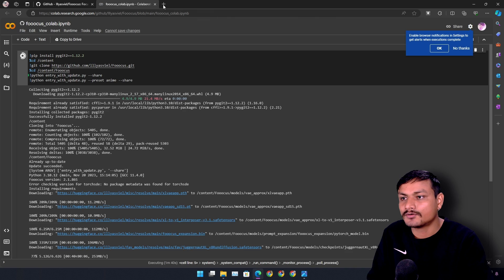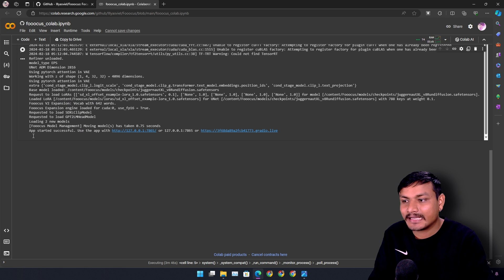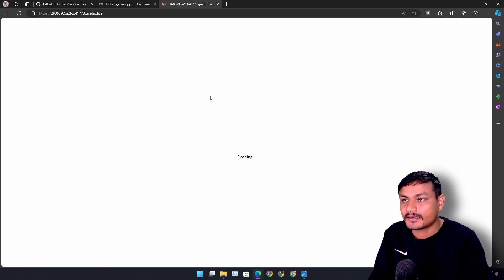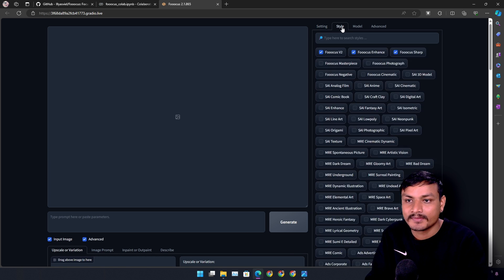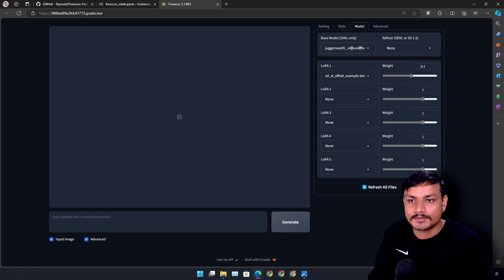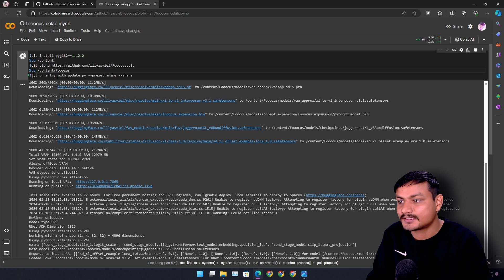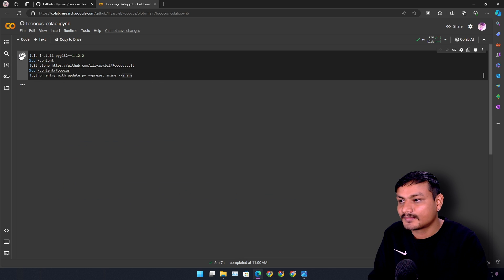For this demo I'll use the Google Colab version. Once everything is downloaded it will say 'app started successfully.' We need to open one of the provided URLs — if one doesn't work, just open the other one. We'll see the Fooocus AI interface. Now we need to click on 'Input Image' and 'Advanced' to get more options. First, check whether the anime style model was downloaded by going into the model tab — it looks like it didn't download, so we need to run the anime preset.